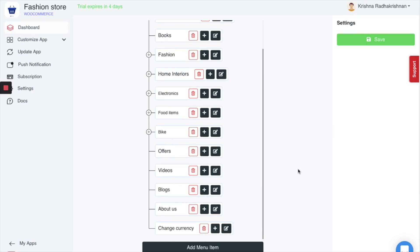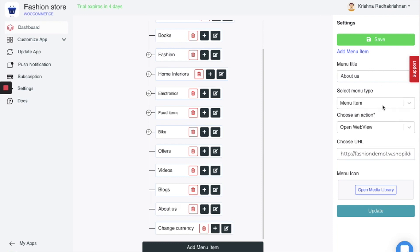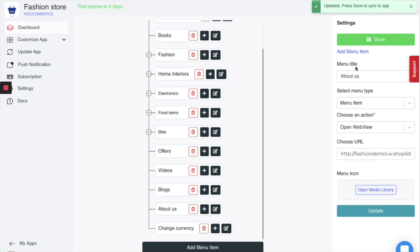If you have a page that is on your website but not in the app and you want to show that web page in your app, it can be easily done using your App Maker Dashboard. I have created an About Us page on the website and I want to show it in the web view in my app too. I created a menu item called About Us. When I click on Edit, on the right side of your screen, you'll see a couple of options where you can add an action. I choose web view and then put in the URL of the web page that shows About Us. Once done, click on Update and then click on Save.